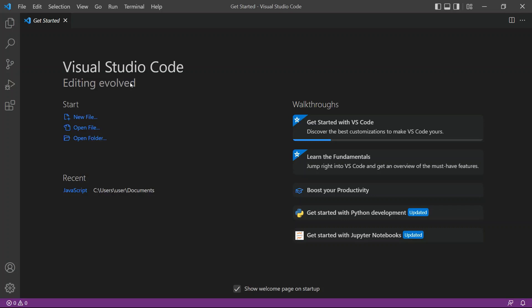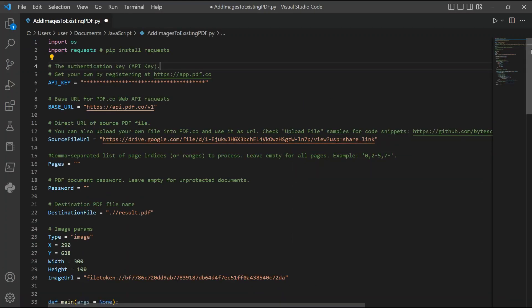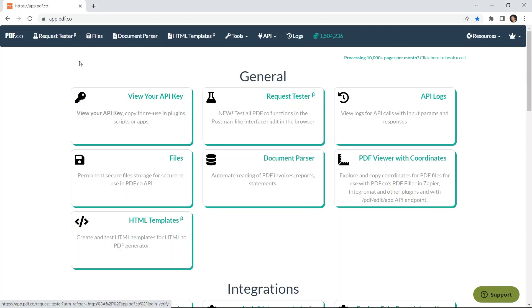Then enter the Python sample code inside the compiler. You can see the link of the source code in the description box below. In line 6, add your API key. You can get the API key in your pdf.co dashboard.